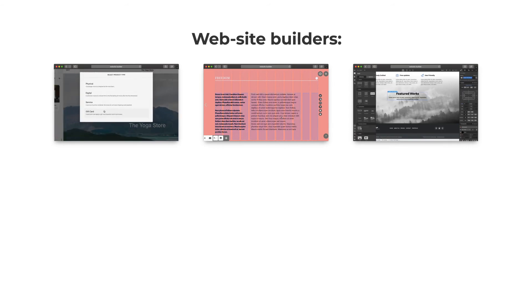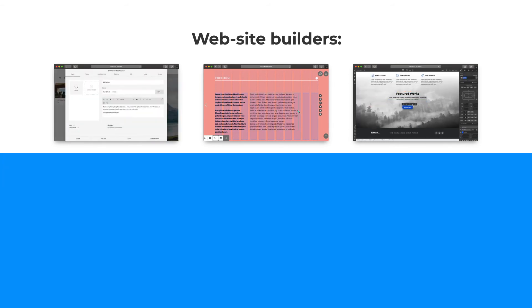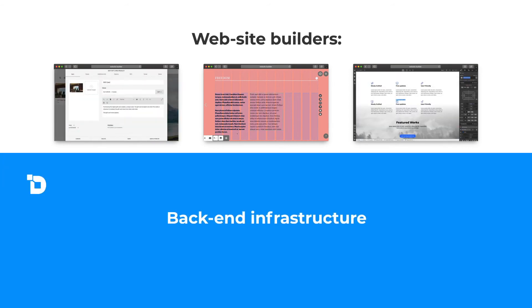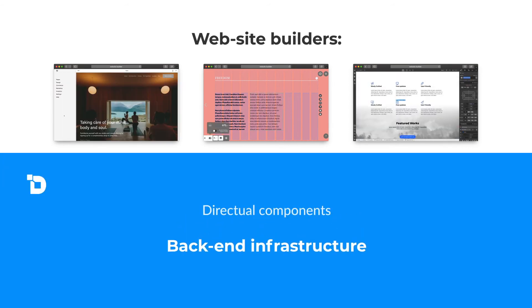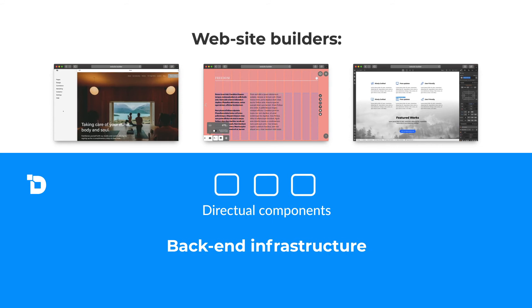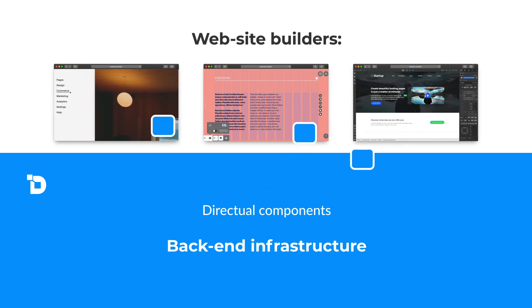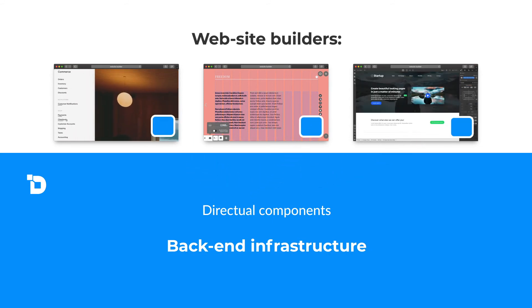You can build your web app interface on any one of them, and then embed Directual components right into your app. Like this.